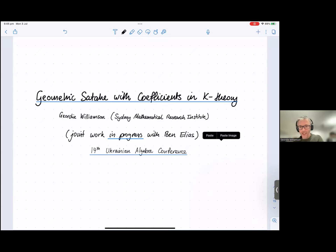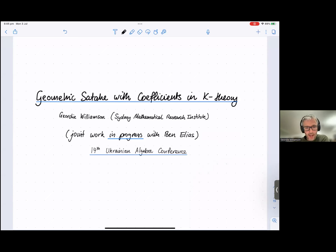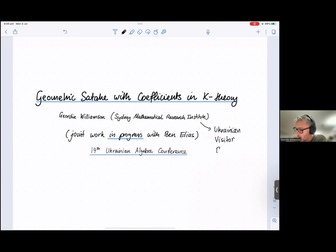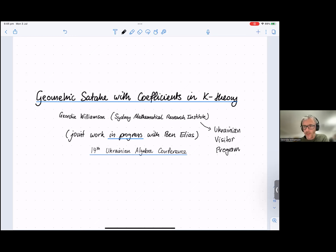Thank you very much for this invitation. I'd also like to express my support for colleagues in Ukraine and point out, if someone has not yet seen it, that at our institute we have a Ukrainian visitor program, which is intended to support displaced Ukrainian mathematicians if they would like to come to Australia and work. Please have a look at that if it is of any interest or use.